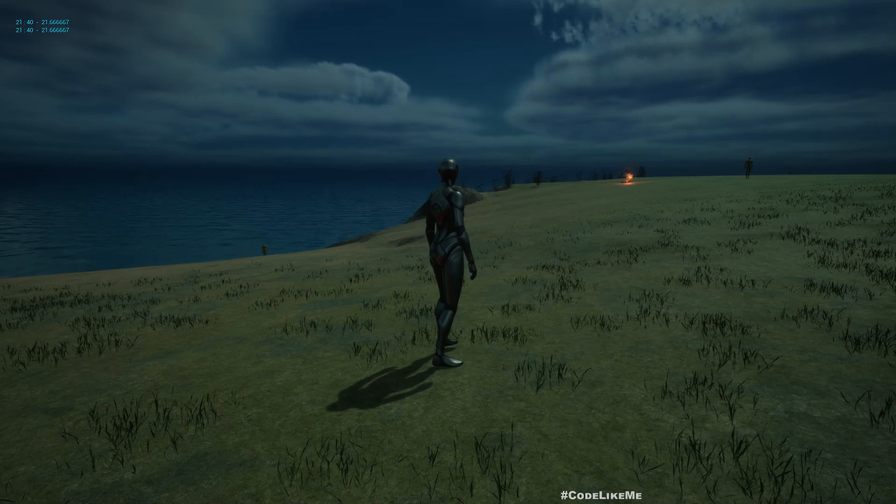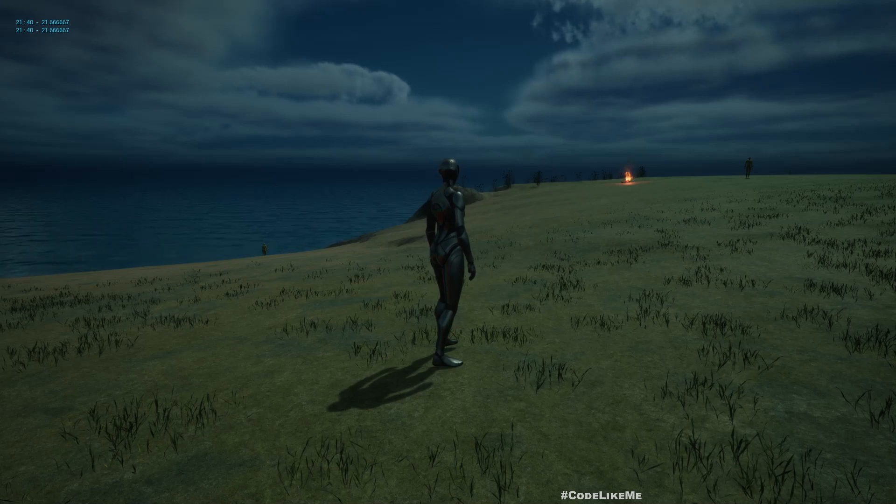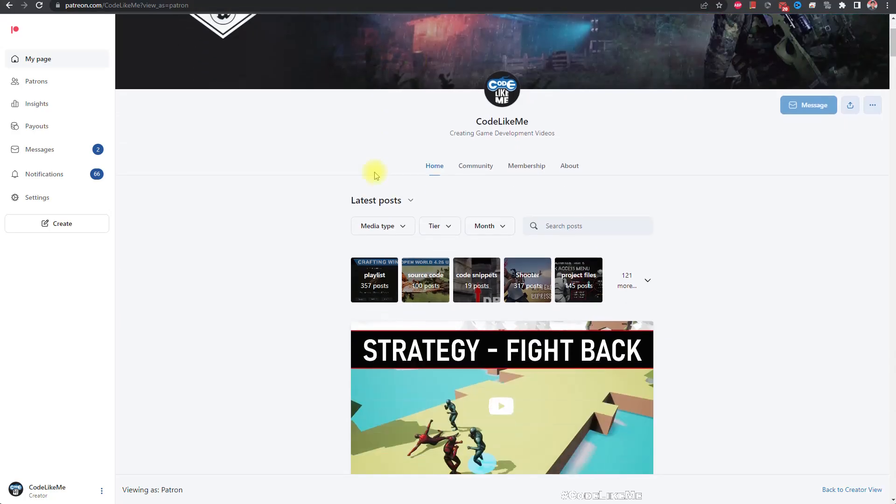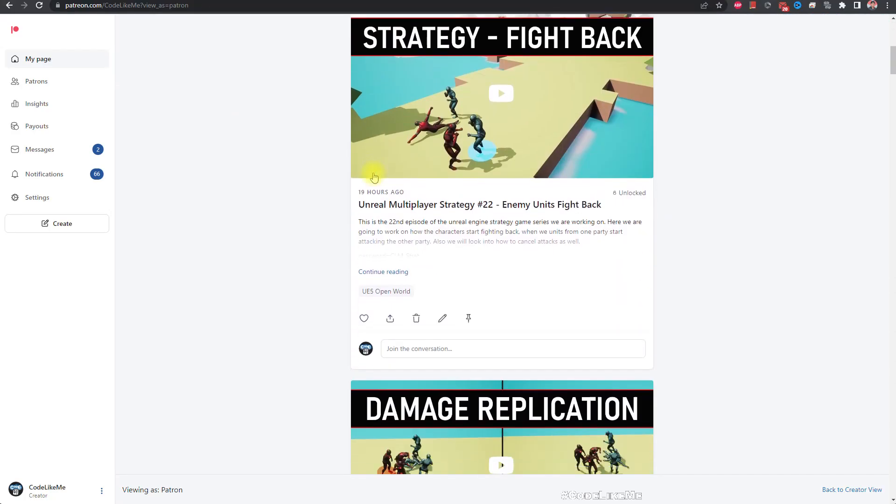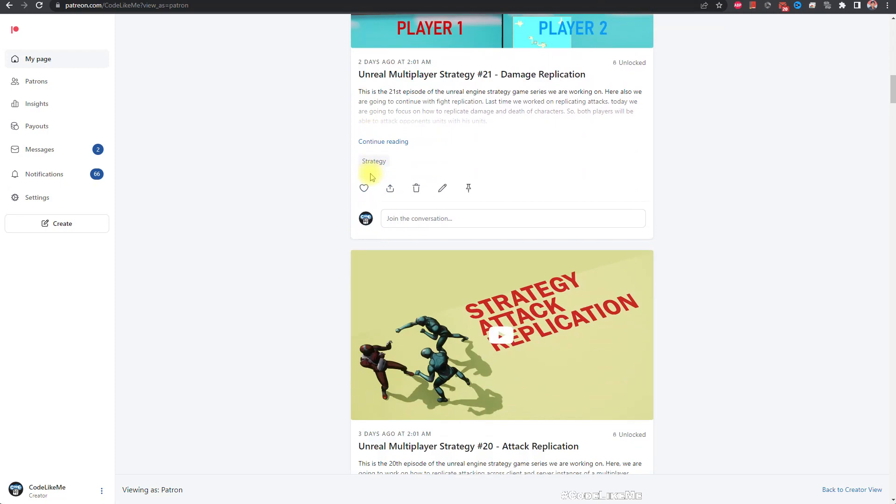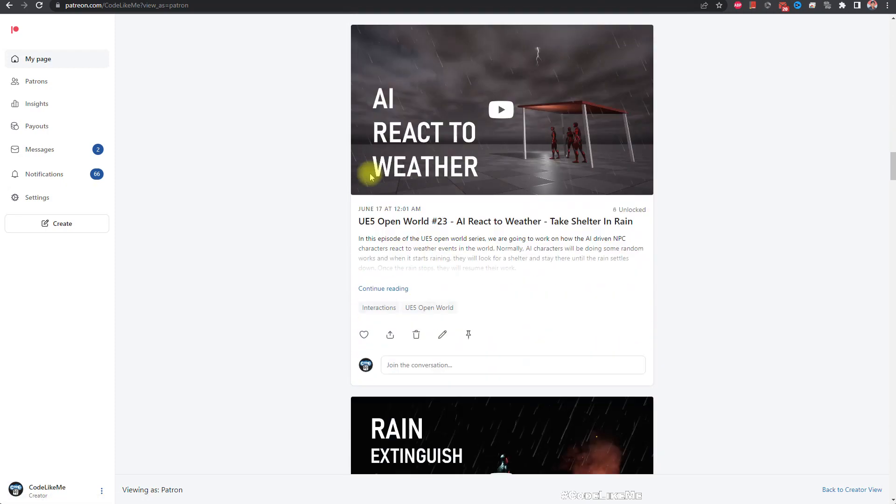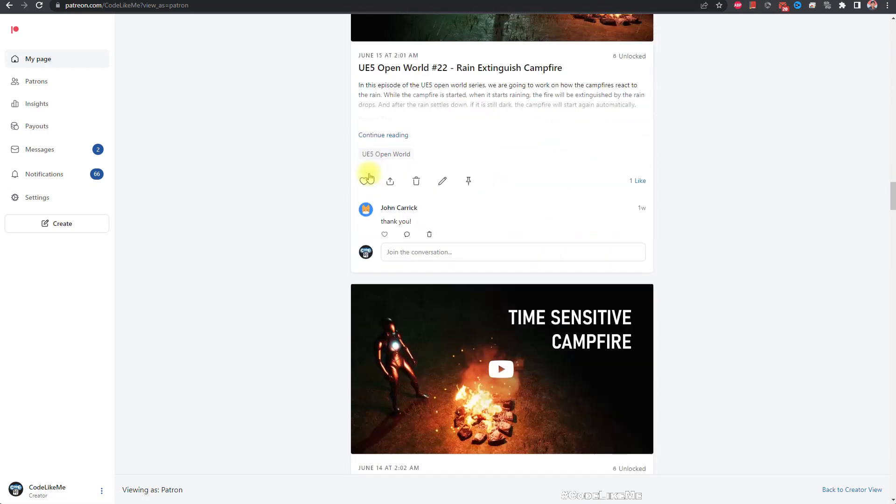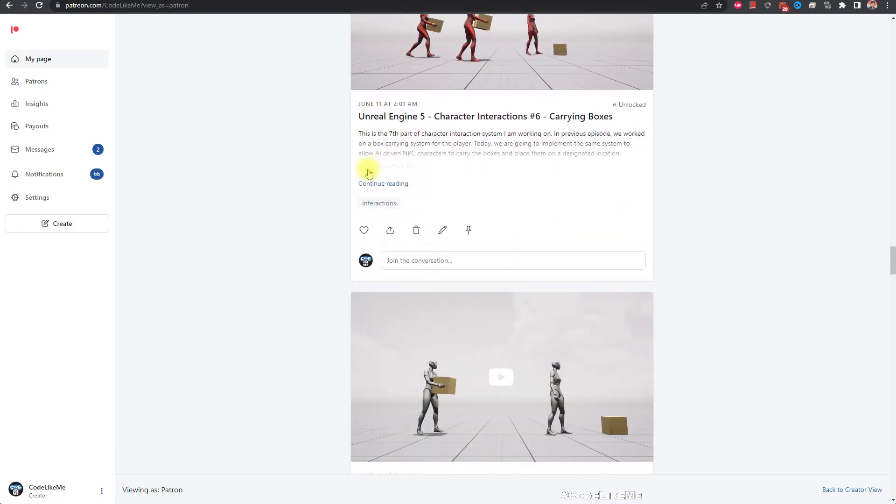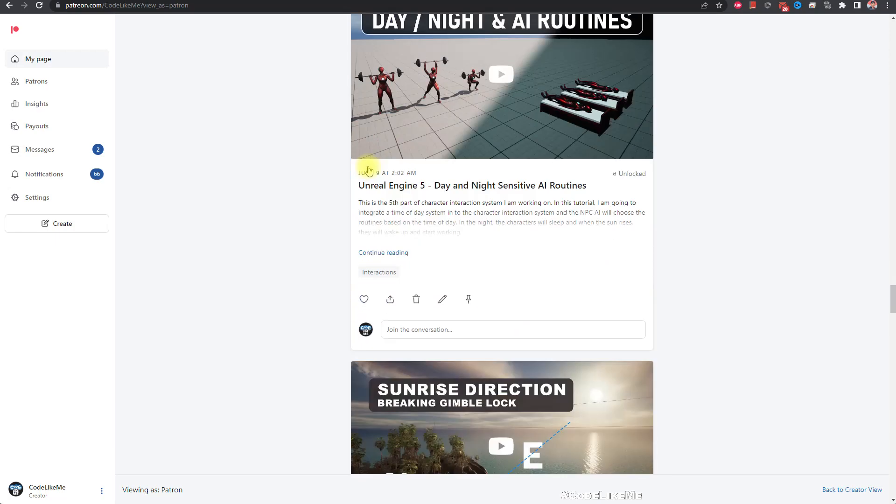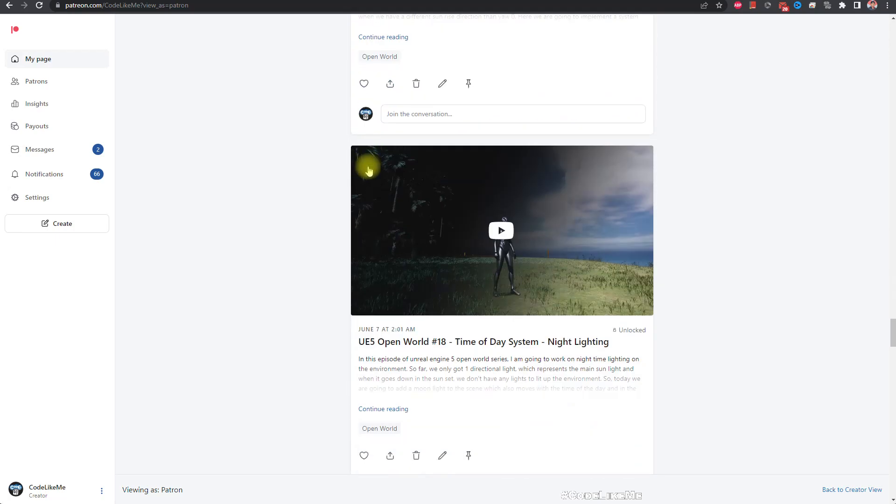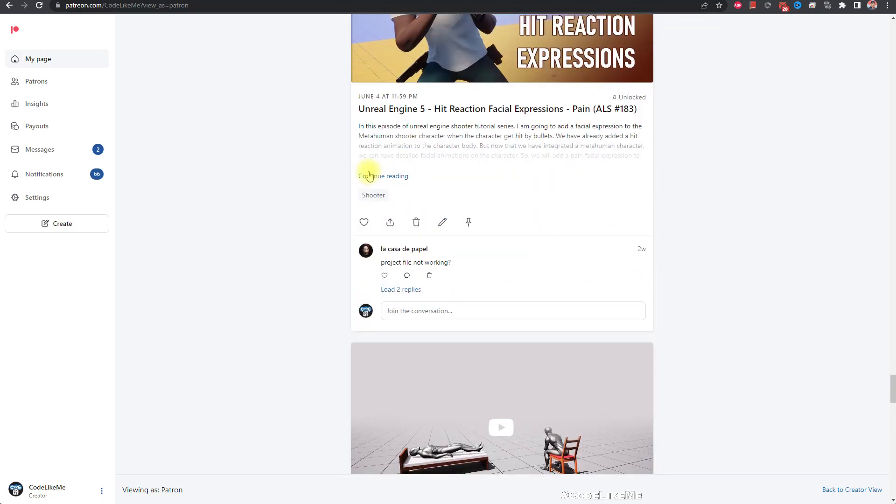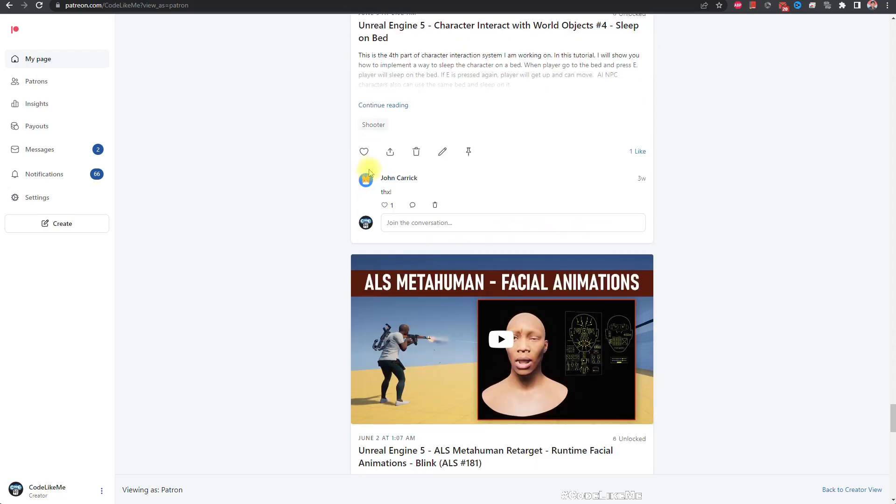And I'm gonna stop this episode right here. So thanks for watching. As always, project files will be available for the download. Link would be in the description below. And if you like to support my work, you can get the membership of the patron club. See you in another episode. Goodbye.